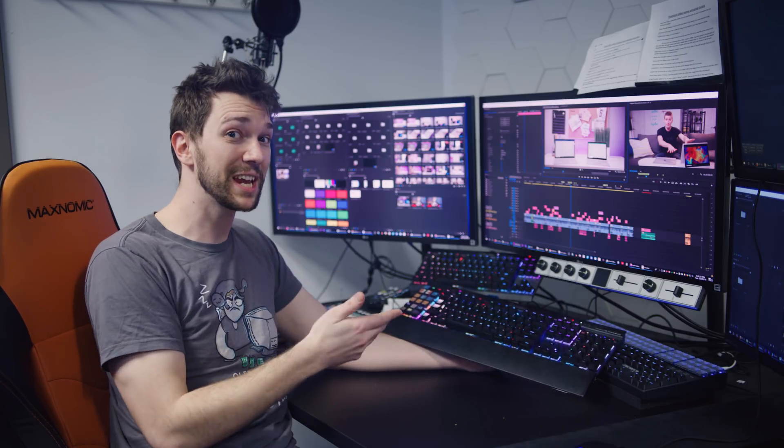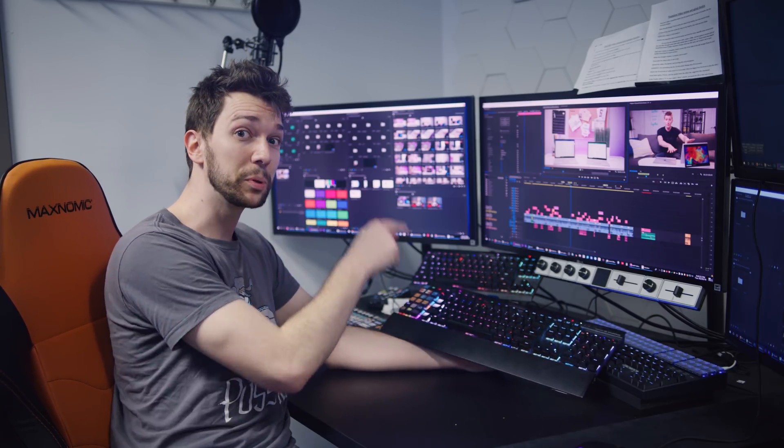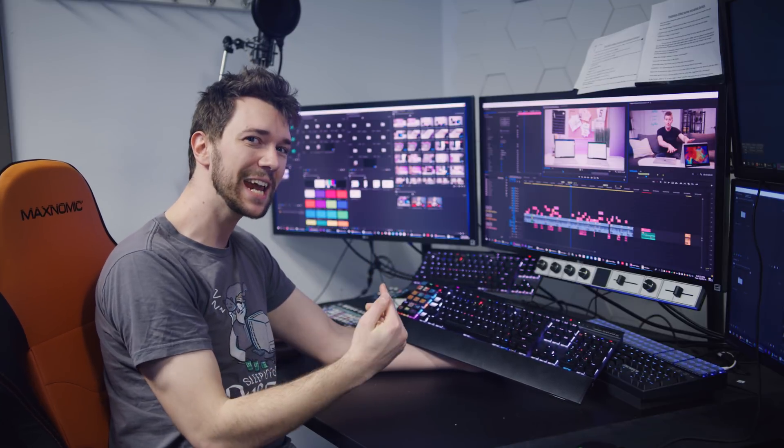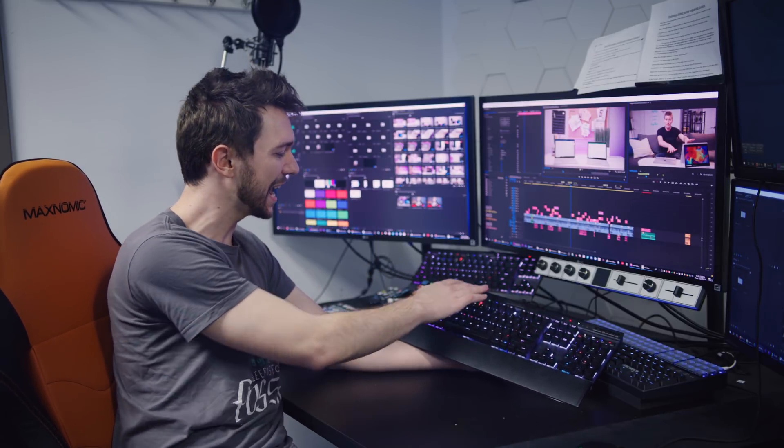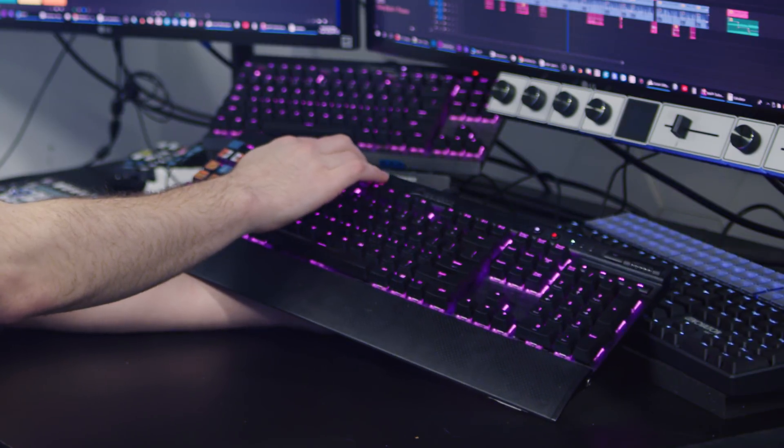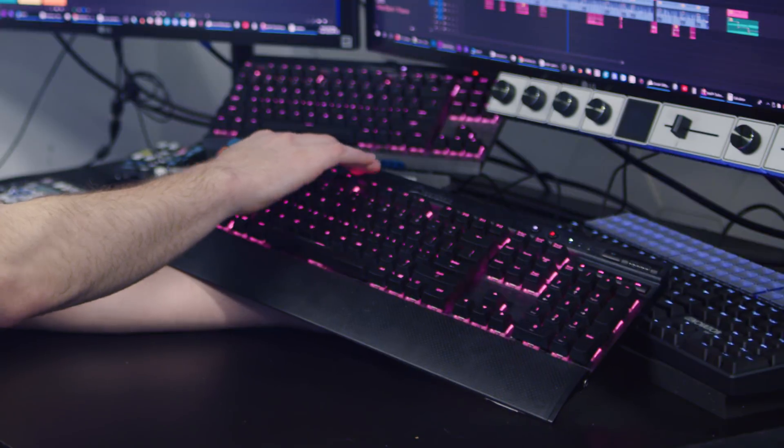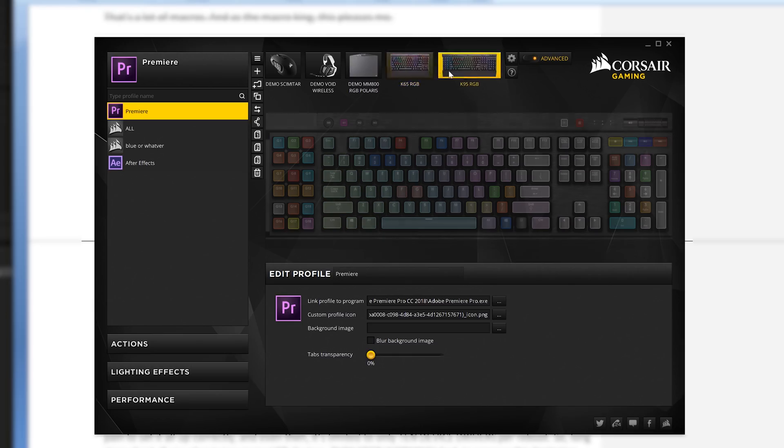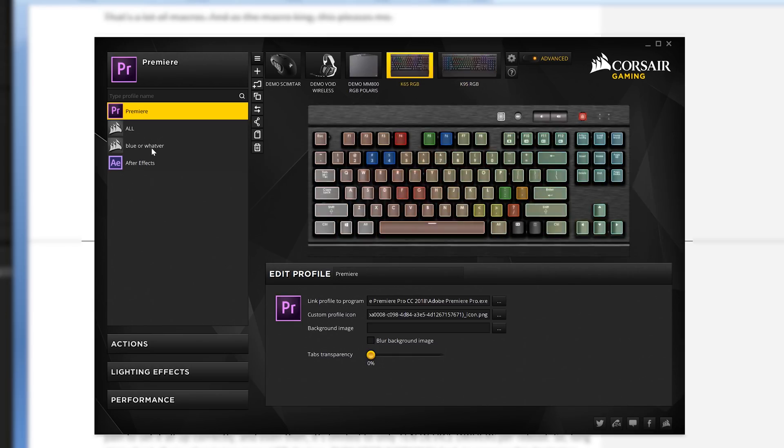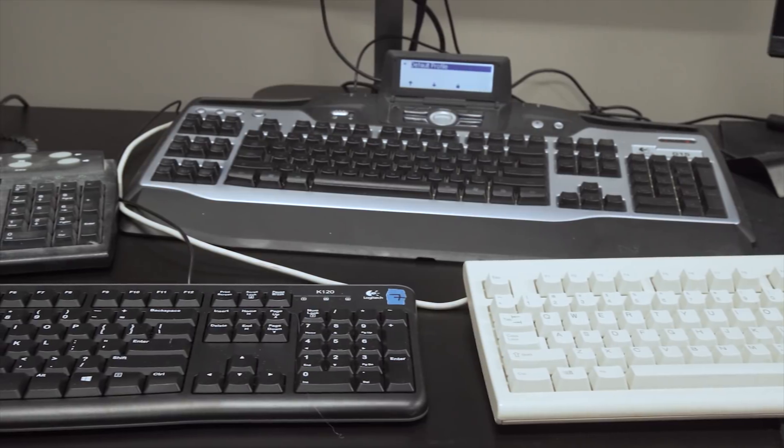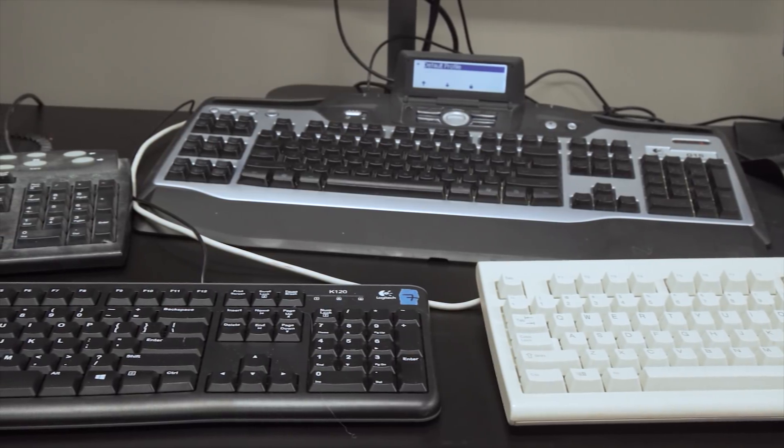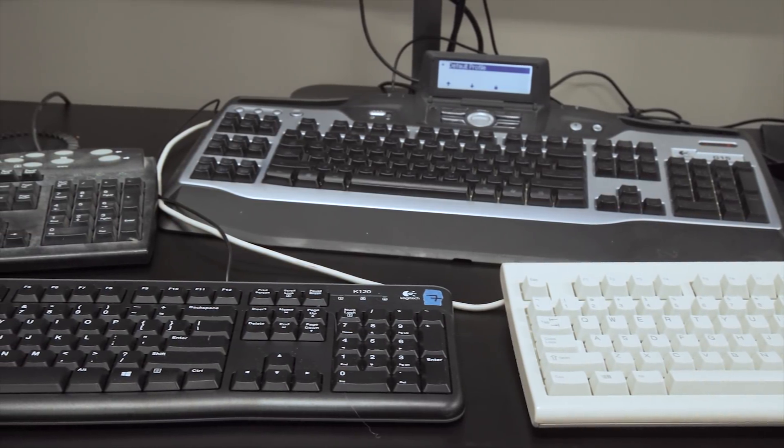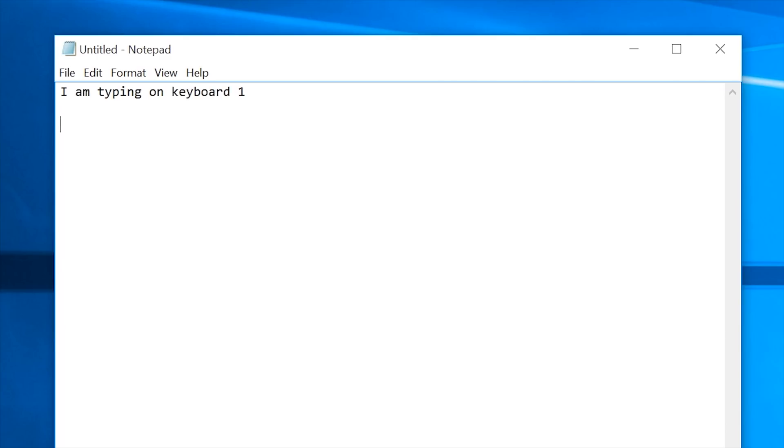But here's the problem. If I plug in multiple Corsair keyboards, I am not able to assign different profiles to different keyboards. They all act like the same keyboard. This is a problem that Windows has had for its entire lifespan. It can't tell the difference between multiple keyboards.